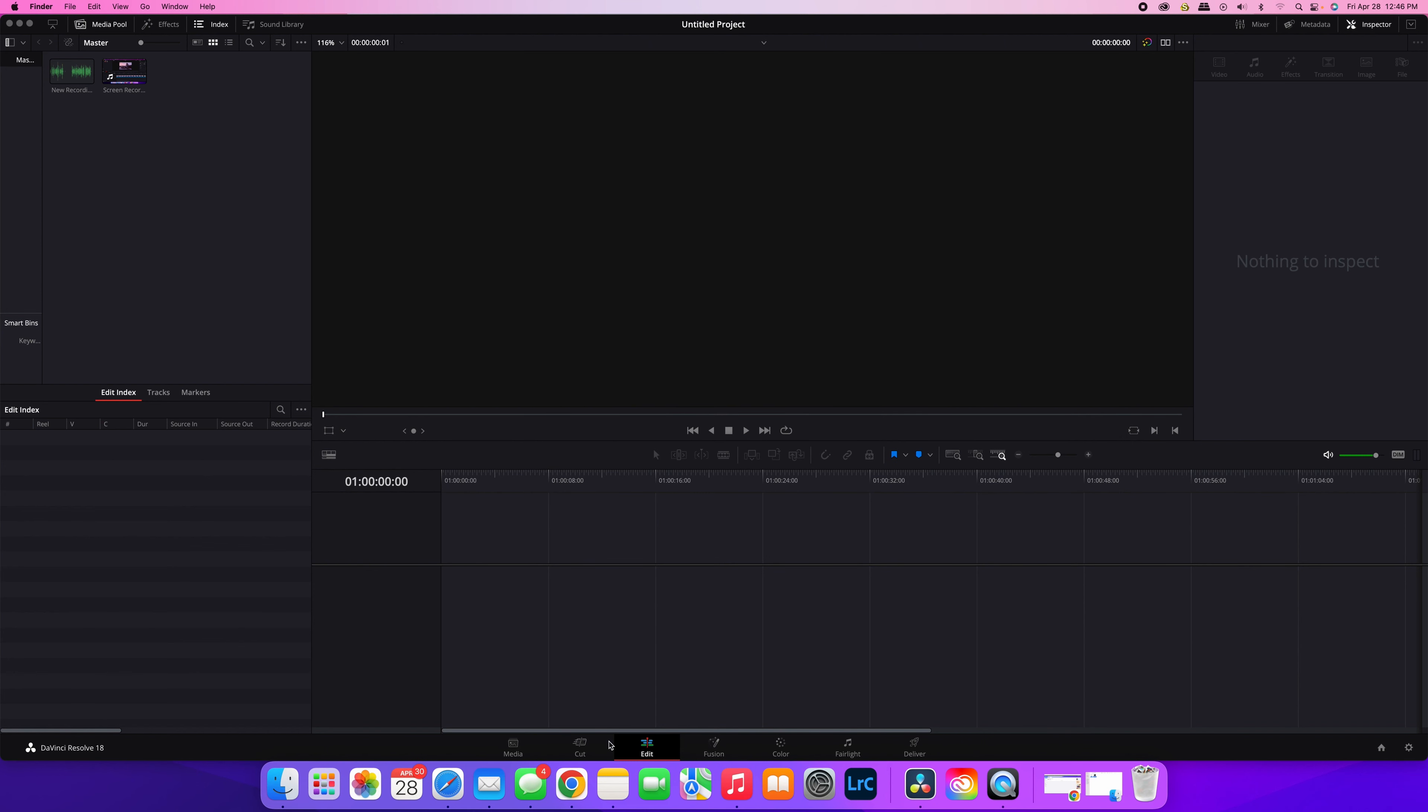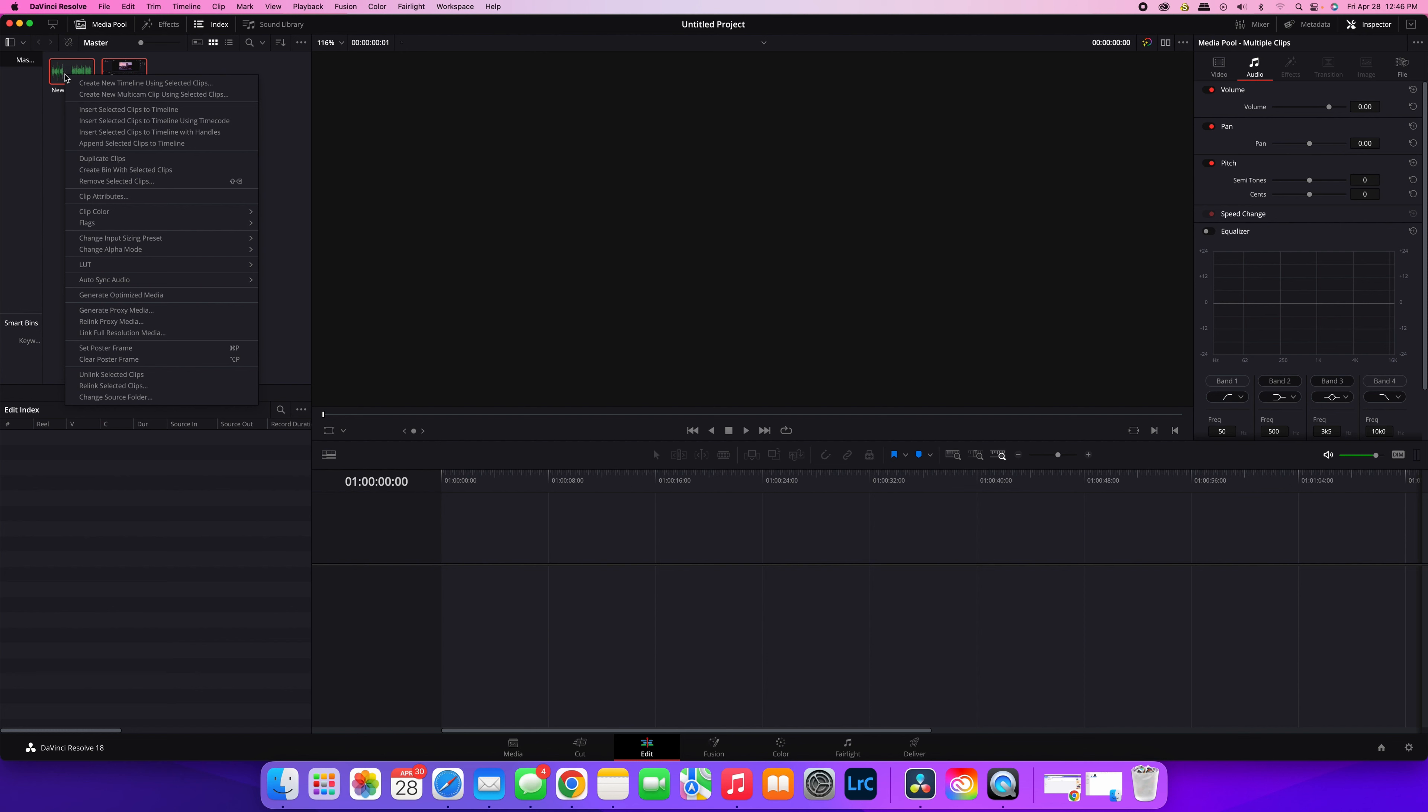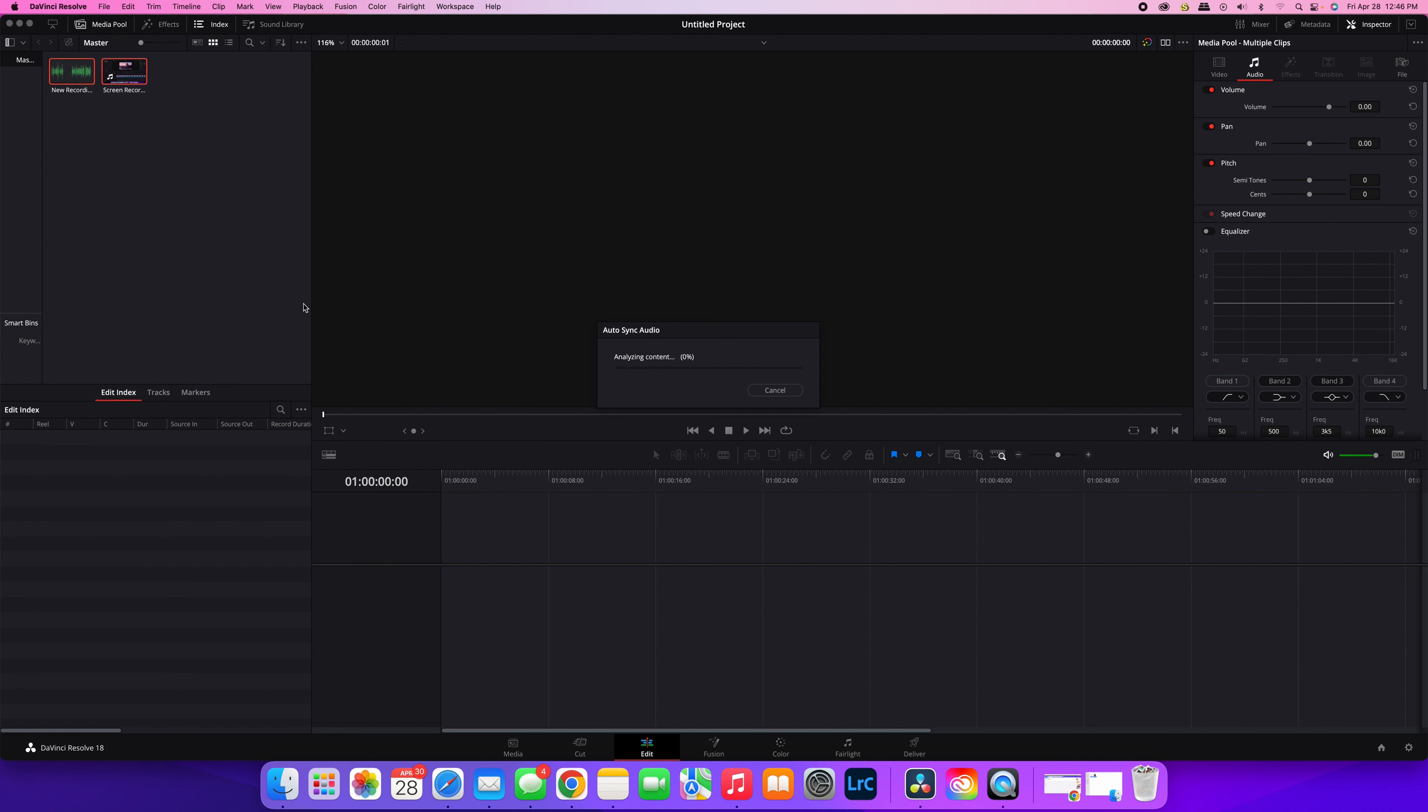Make sure you're in the Edit tab on DaVinci Resolve and go up to these clips. Select both—control-click, or right-click on PC—then scroll down to Auto Sync Audio. The easiest way is to do it based on waveform, so you just click that. Then DaVinci Resolve goes through a process to match the audio to the video file that you've added into your project.